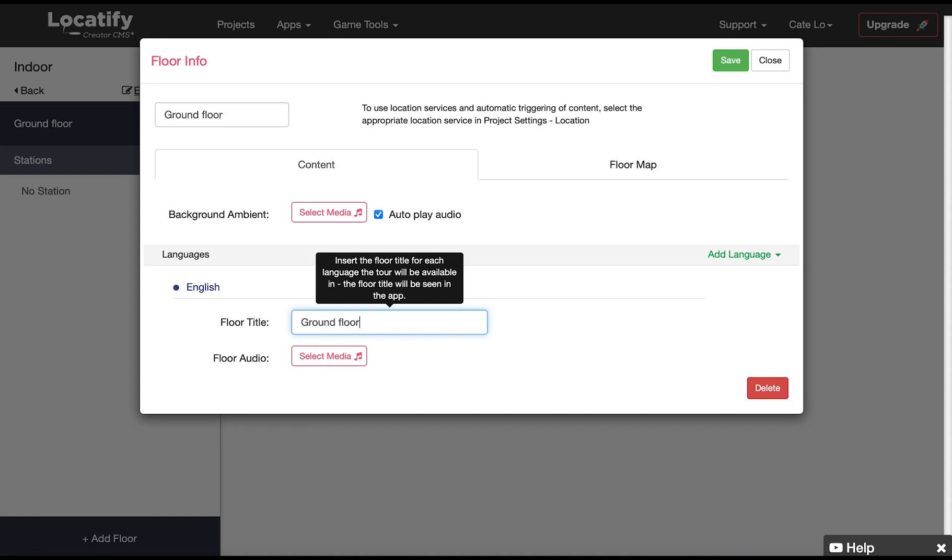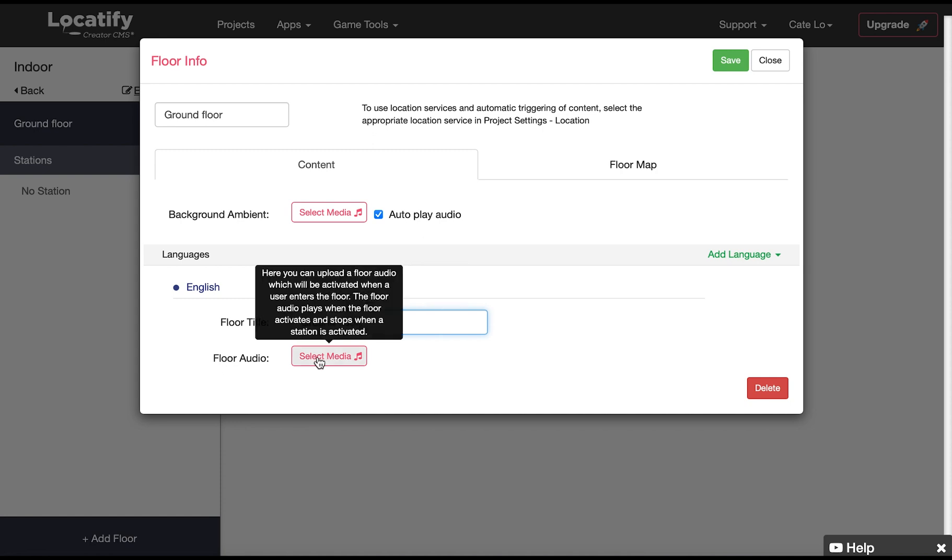And if you want you can add floor audio which activates when the user enters the floor which then stops when a station is activated. This will play over any ambient background audio uploaded above.